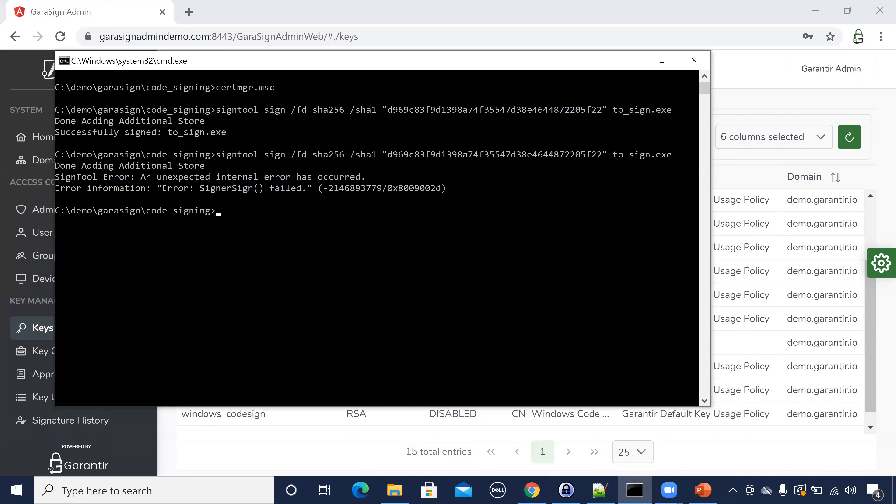While I'm doing this from our web interface, these actions can also be triggered programmatically via Gerasign's APIs. For example, by your ticketing system once a ticket request is approved.